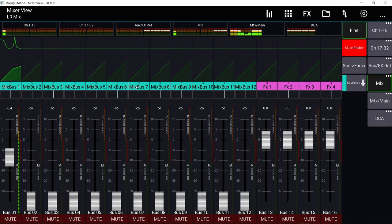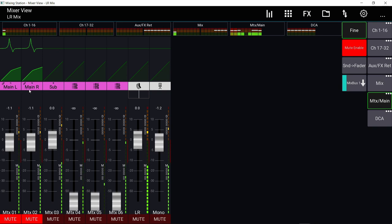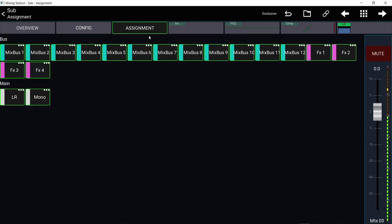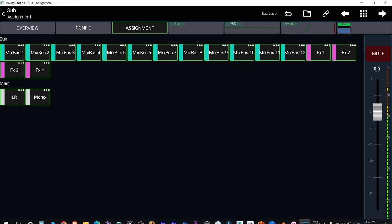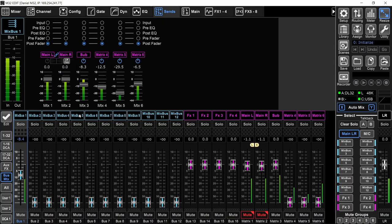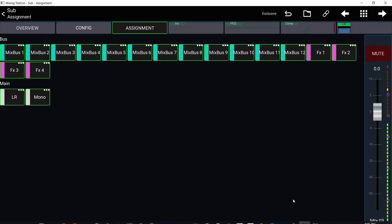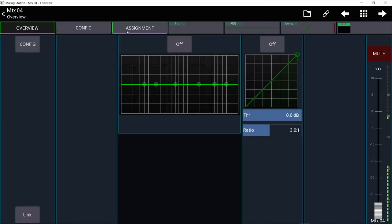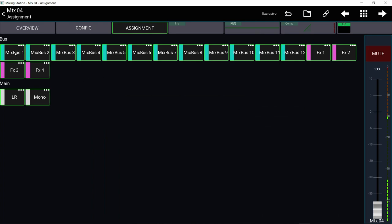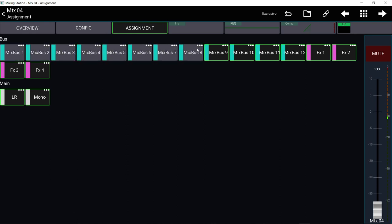Instead of going into each bus, you can go into the actual matrix itself. I'll click on the sub matrix and go to the assignment tab, where you can see which buses are assigned to that matrix. Assigned means which buses are turned on with the on/off button — when you select a bus and turn it on or off, that's assigning it to the matrix. From here you can quickly see which buses are assigned, deselect or select them, and if you press and hold then swipe, you can select or deselect very quickly.